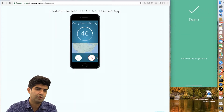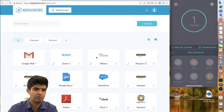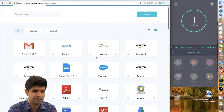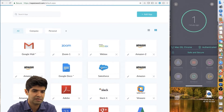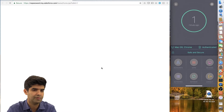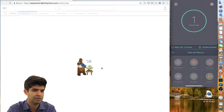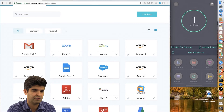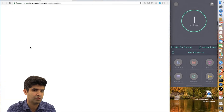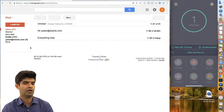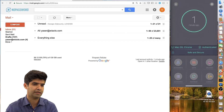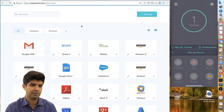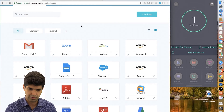Then I'm logged into my portal where I see all the applications that the IT admin assigned to me. If I want to go to my Salesforce, I just click on it and I'm in — I don't need to remember any password. Same thing for my mail or other applications that I'm authorized to use; I can log in without entering a password.